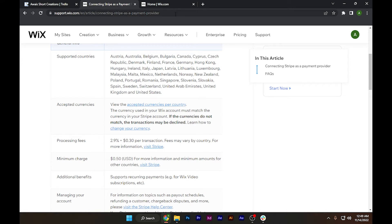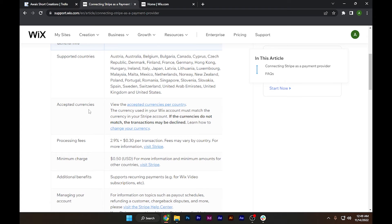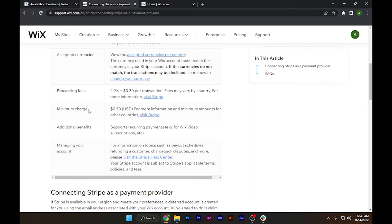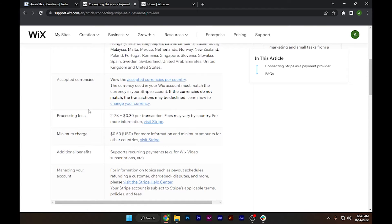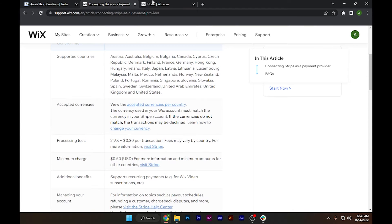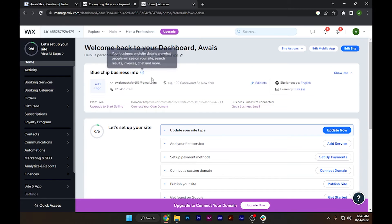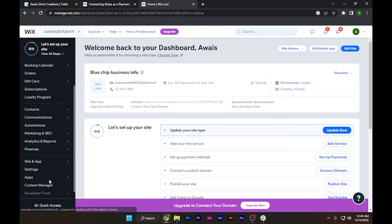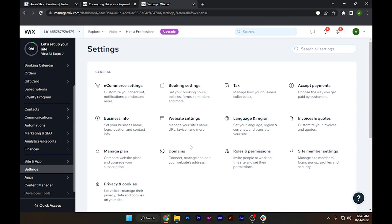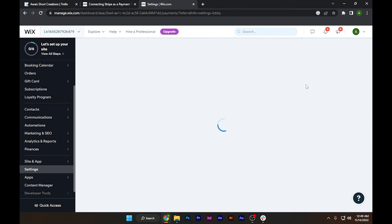I will put the link of this article in the description below. After that, you have to go to your settings to connect your Stripe account and click on Accept Payments.